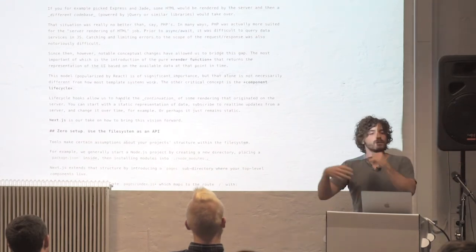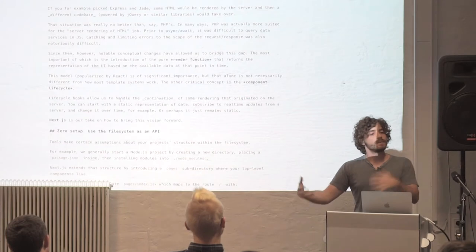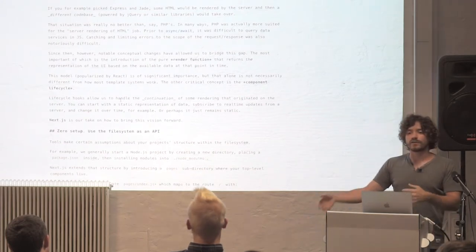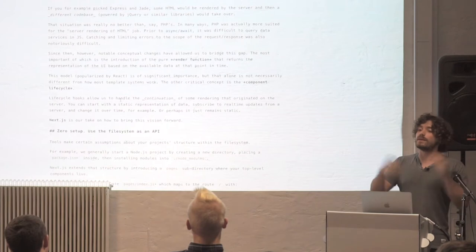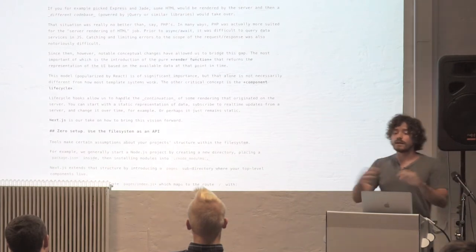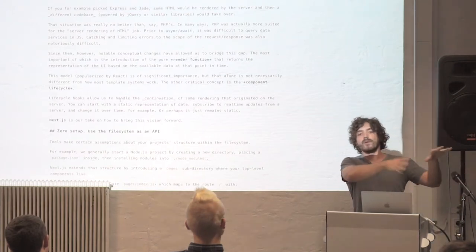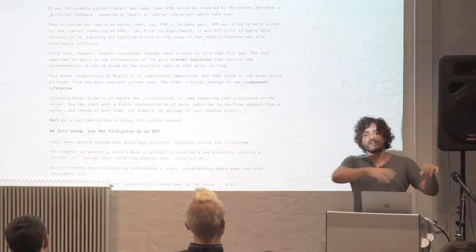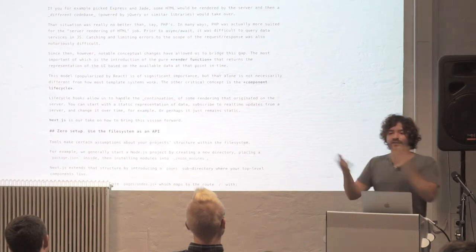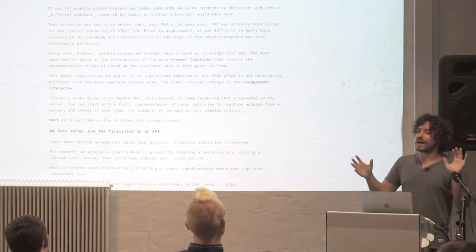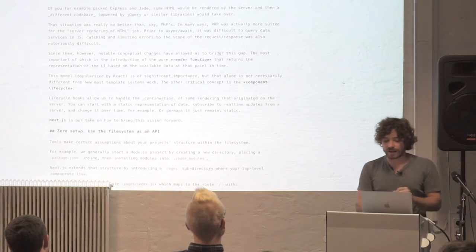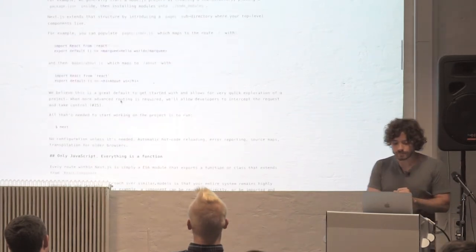And for example, in the client, when component did mount fires, you can register, for example, real-time updates. Or you can invalidate the view completely, because maybe from the moment you render on the server to the moment the client picks up, for example, they were logged out, or the entire data is invalidated now. So that idea of a lifecycle is absolutely critical.